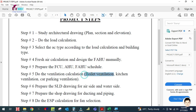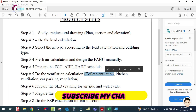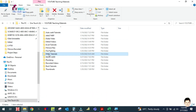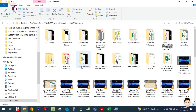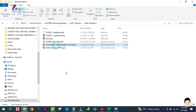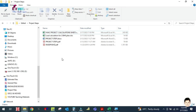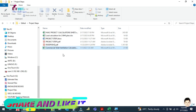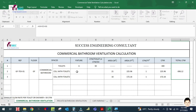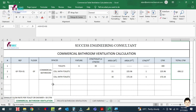In this tutorial, I am going to explain the toilet ventilation system. Let us open this Excel sheet — you can see here, this is the toilet ventilation. Let me copy this and put it here in the project file.